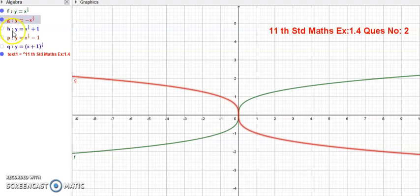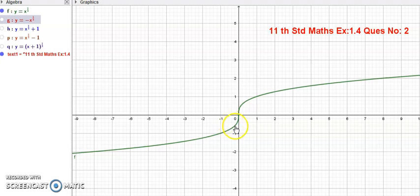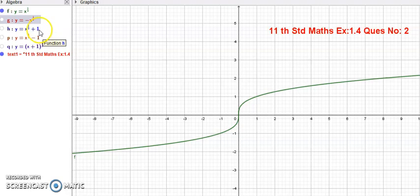Next, y is equal to x power 1 by 3 plus 1. One is added to the function. If the function is increased by 1, the green color graph shifts upward by one unit along the y-axis. This movement is called translation.